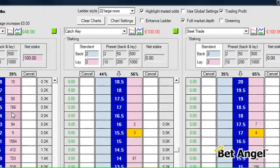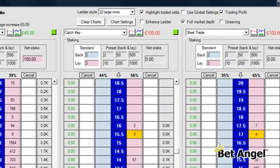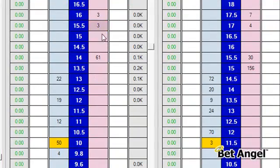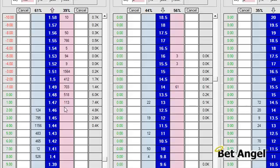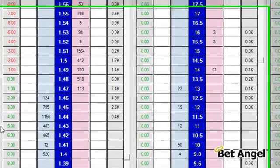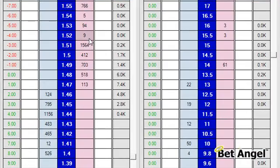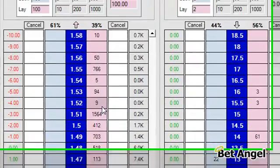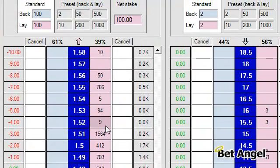So there are a number of features that will allow you to enhance what you do on each of the ladders. Adding in full market depth, the trading profit column, and right-clicking to apply a stop loss will allow you to manage your risk much more effectively on the ladder interface in BetAngel Professional.